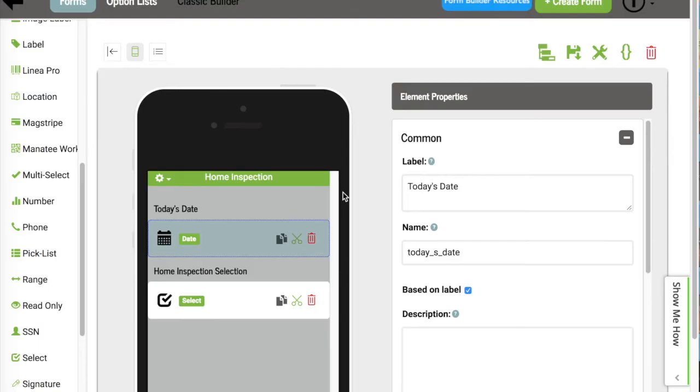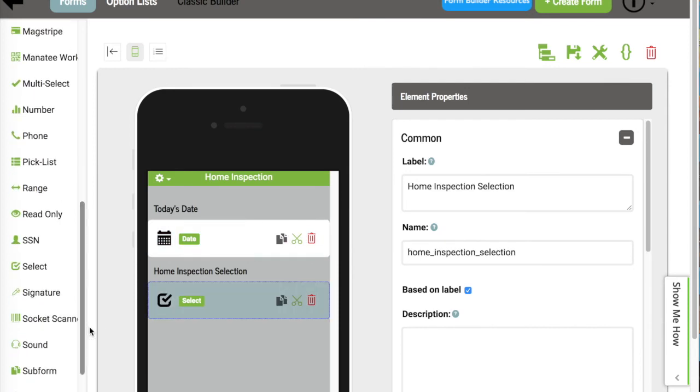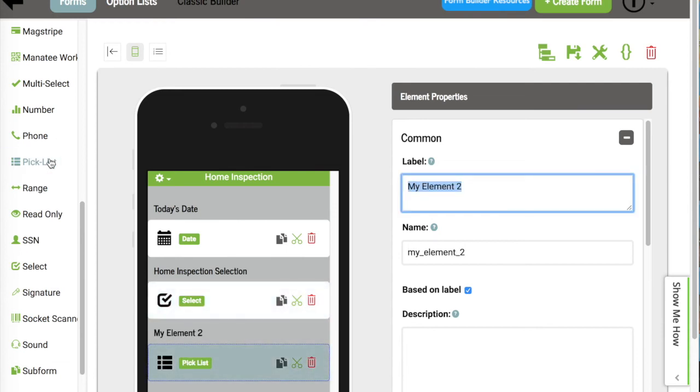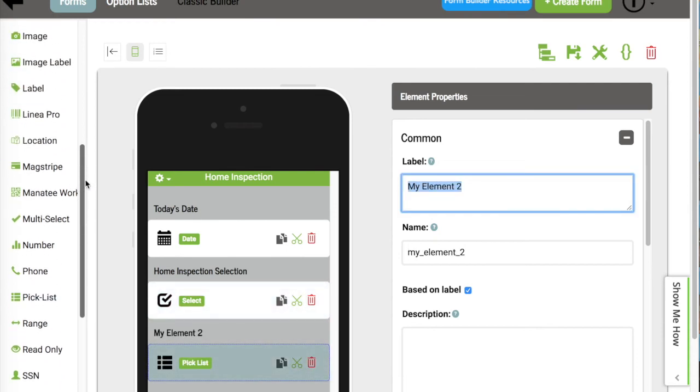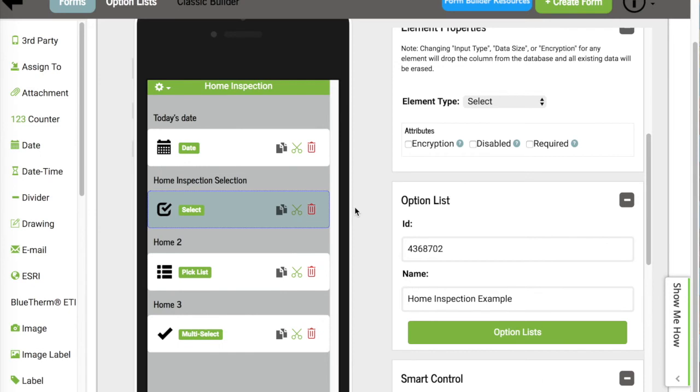Now that was one way to add an option list to your form. Let's go about and do the second way, which is probably my preference. The first thing I need to do is build my form and then put in option list elements. And I'm going to choose a pick list, and I'm also going to choose a multi-select. At this point, we're going to pretend that we've built out our form in its entirety. And all that's left is to create our option list and assign them to this form.